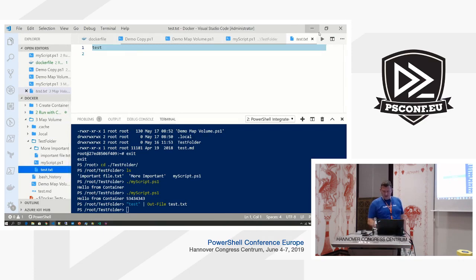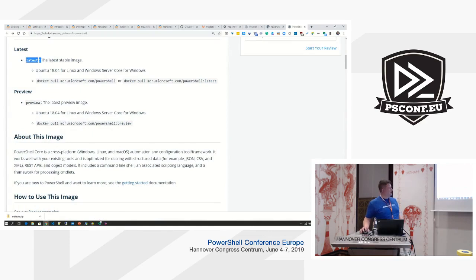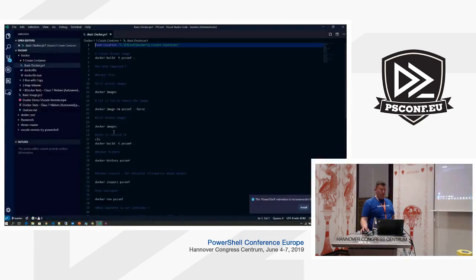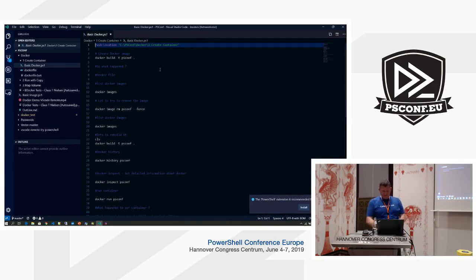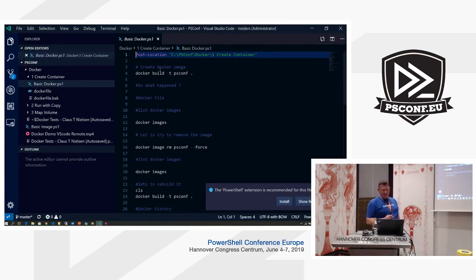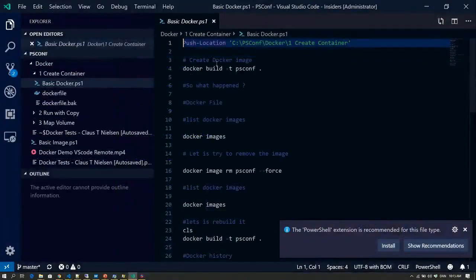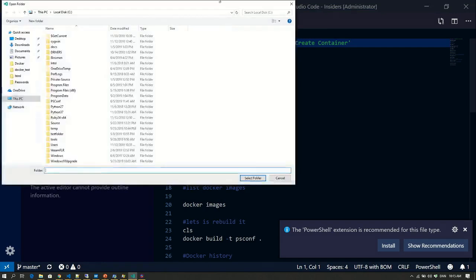With the new VS Code remote extension that is coming, that is definitely a new way I will be working going forward. This is only available in preview at the moment. So right now it says you don't have the PowerShell extension installed. Let's try opening a folder that is set up to be one of these new remote container storage folders.